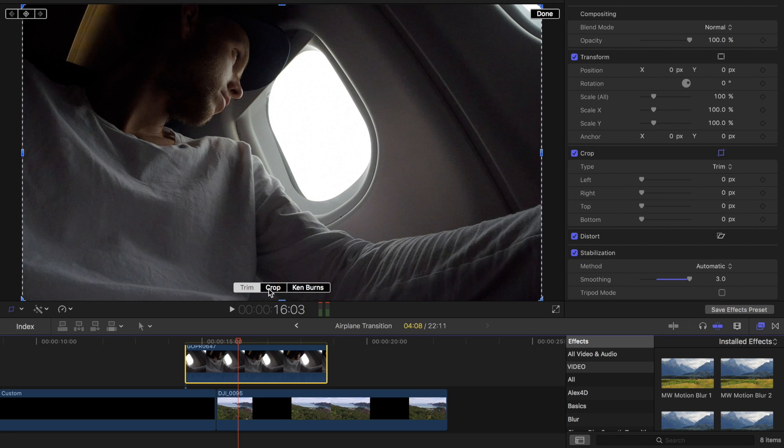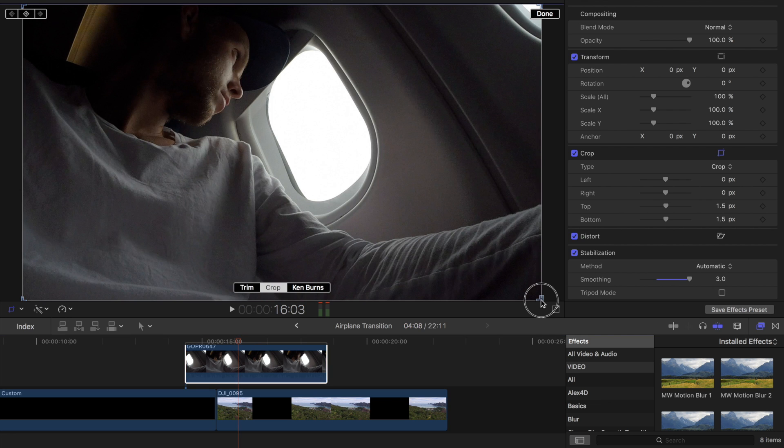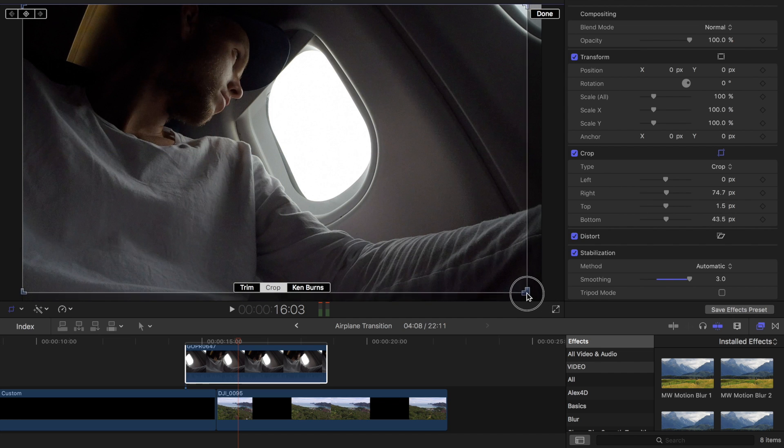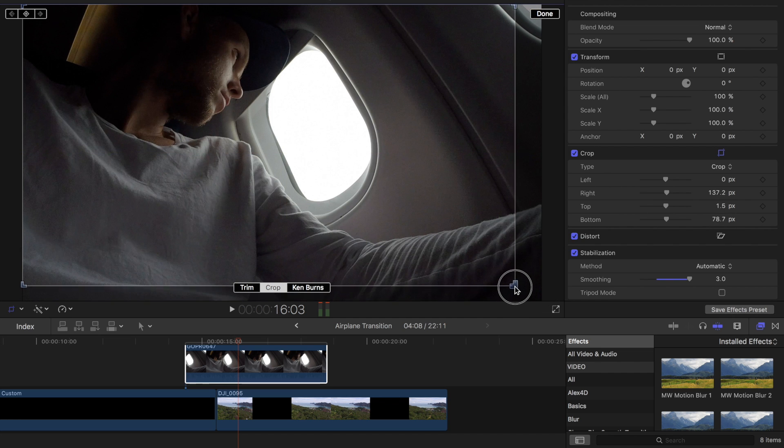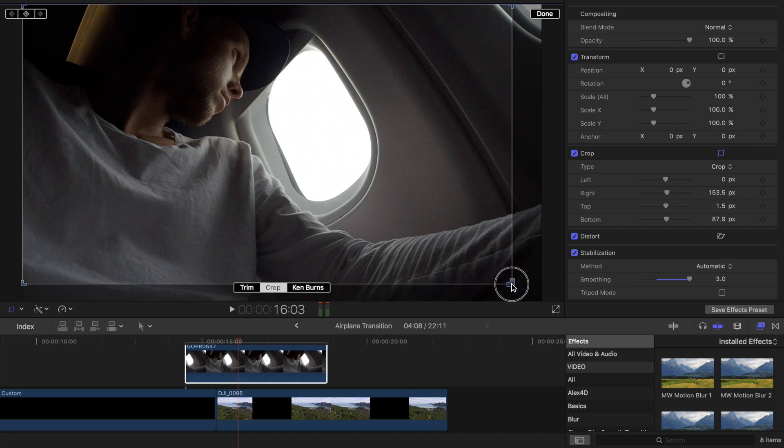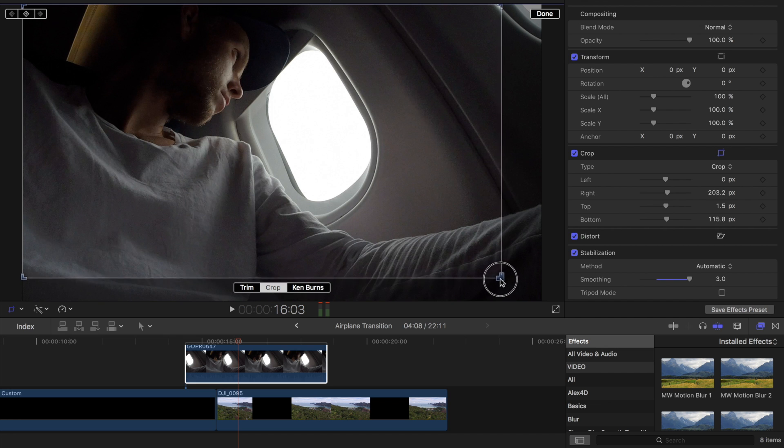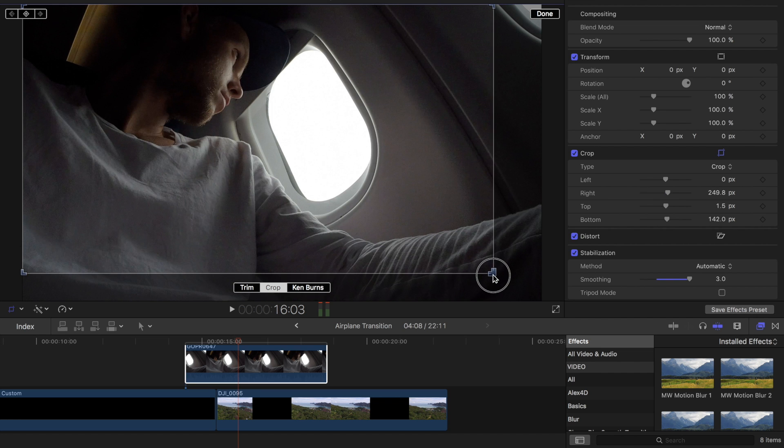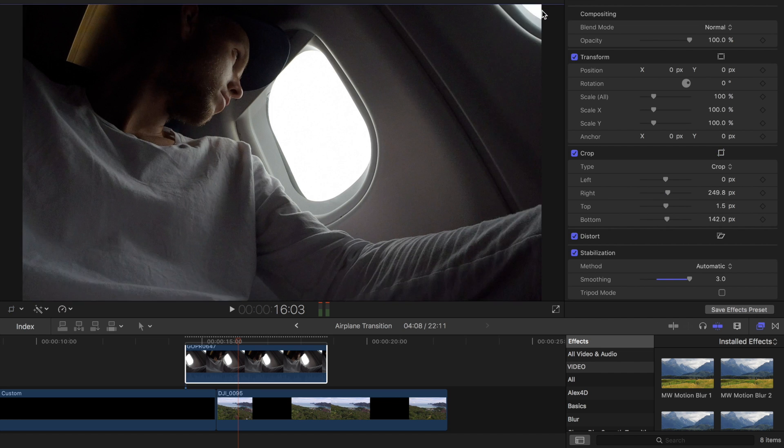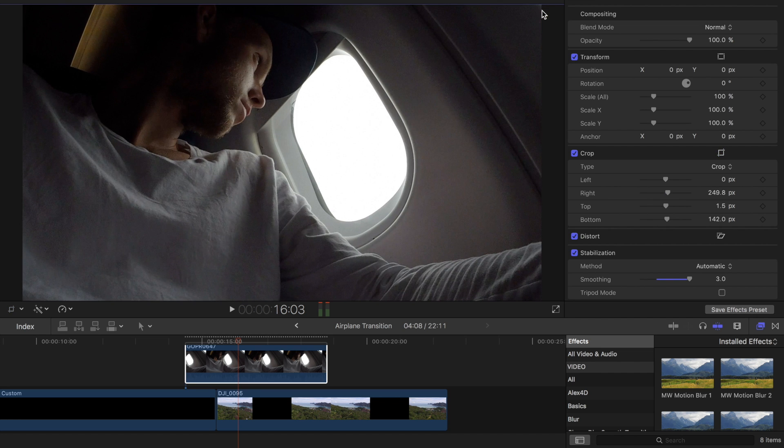So I'm going to go into our crop tool, hit crop, drag in from the bottom because my head's already pretty close to the top so I don't want to take too much off of that. Then I'm just going to go till the window is out of the shot and just like a little bit more just to that point.